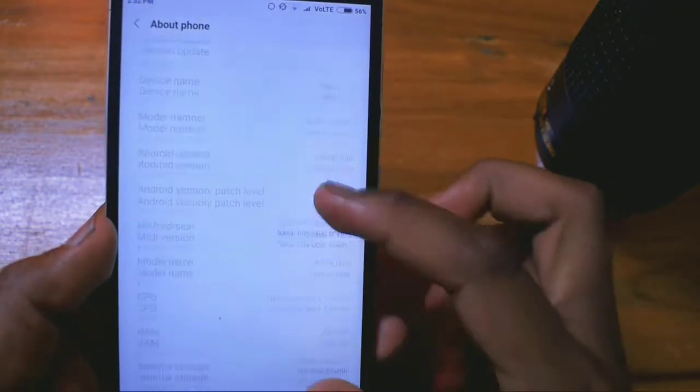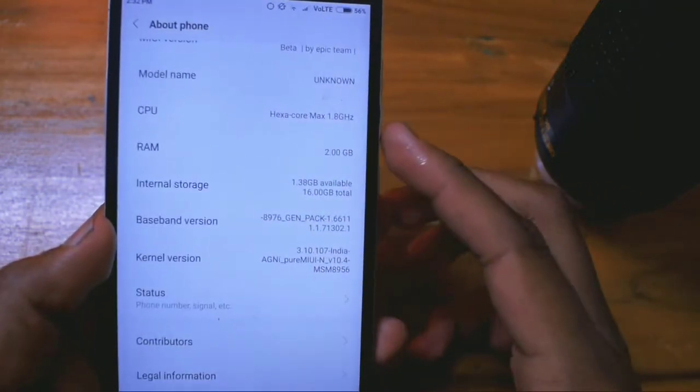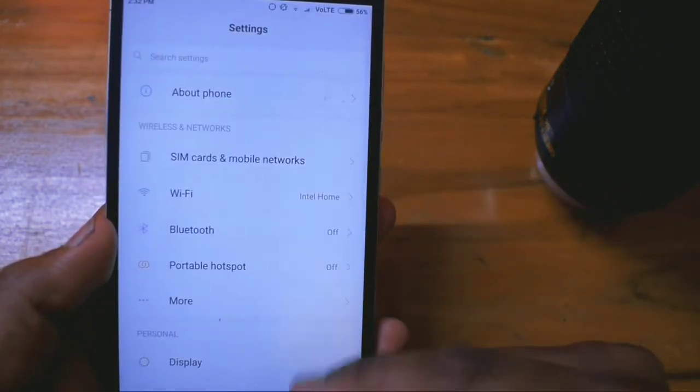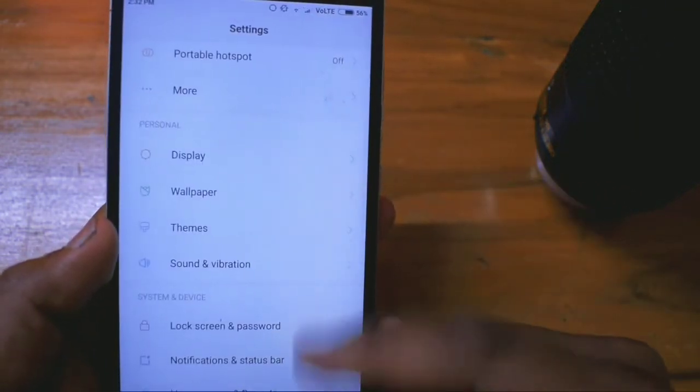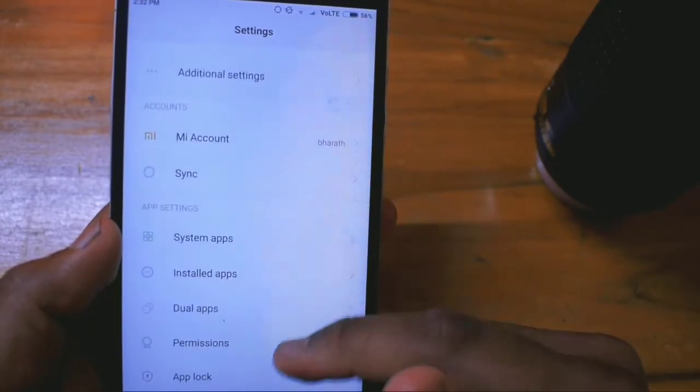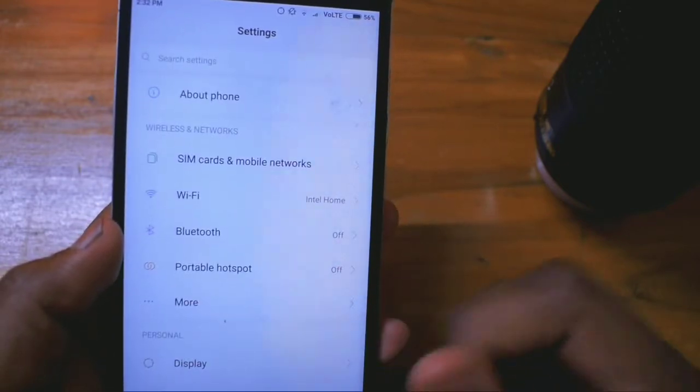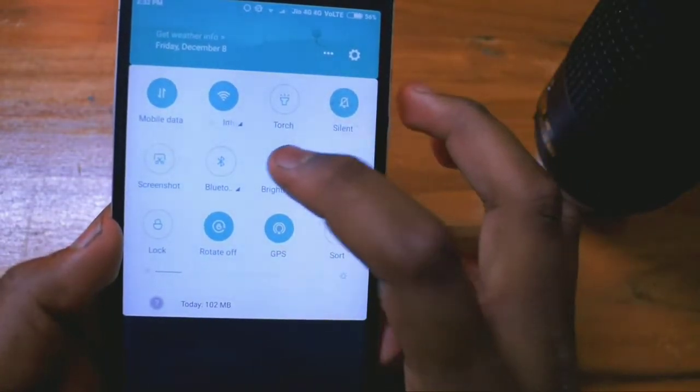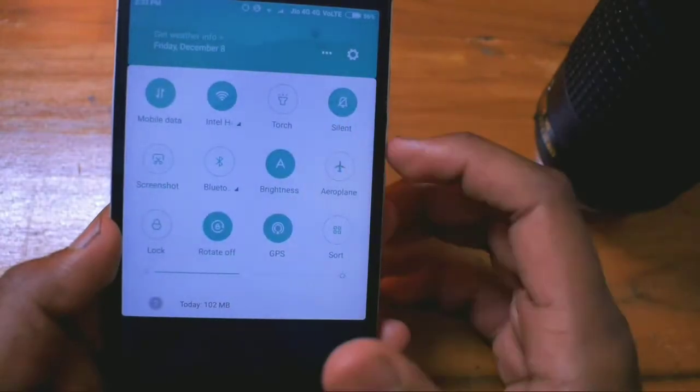This ROM is pretty stable and you can use it as your daily driver. Now talking about one of the important features of this ROM, that is the face unlock.